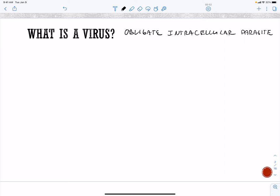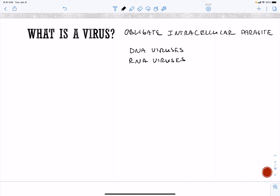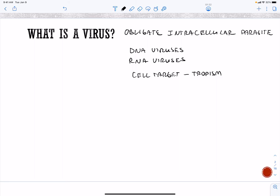Viruses are going to be categorized based on their nucleic acids, so we're going to have DNA viruses and RNA viruses. Viruses also have to have a target, and their cellular target is known as tropism. For example, HIV targets CD4 T cells, measles targets CD4 T cells, and Epstein-Barr virus targets B cells.